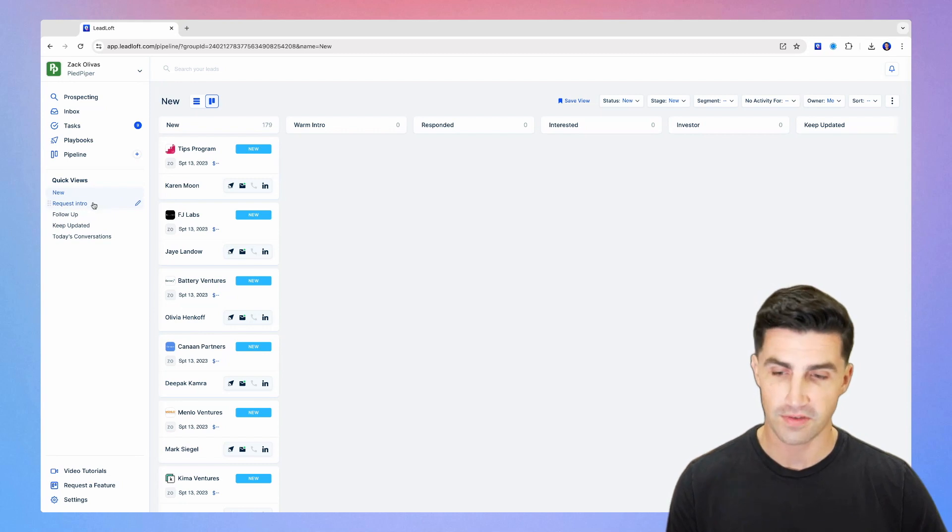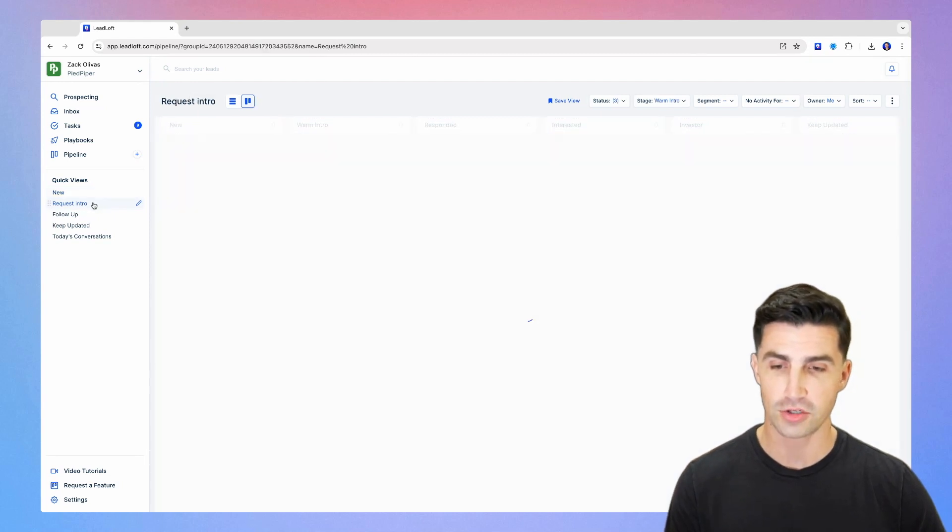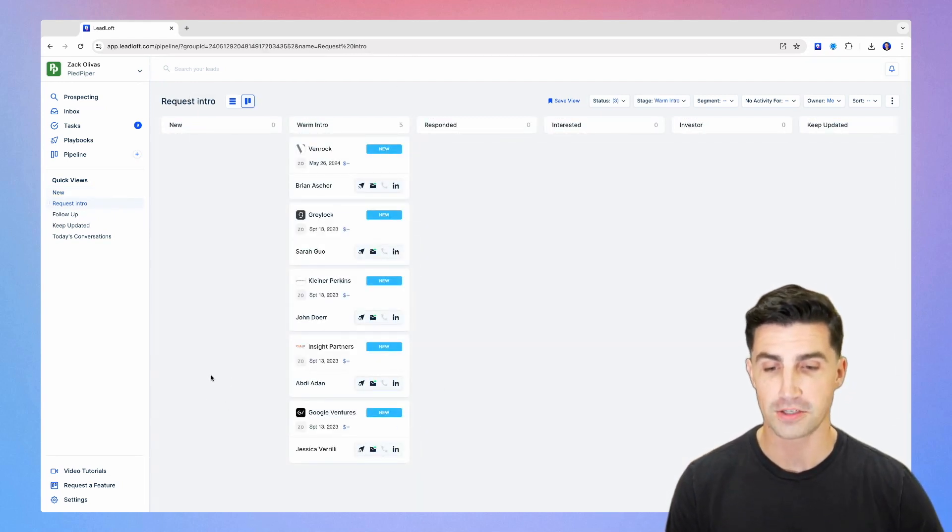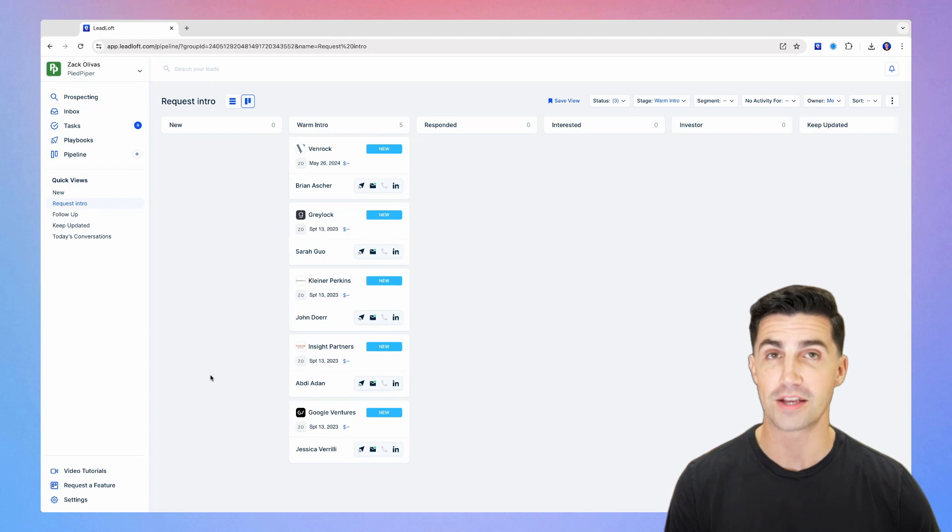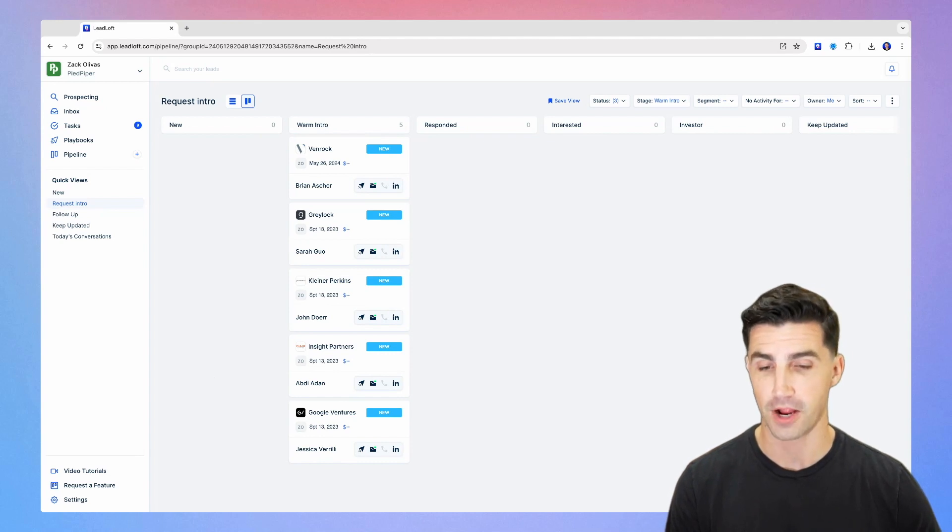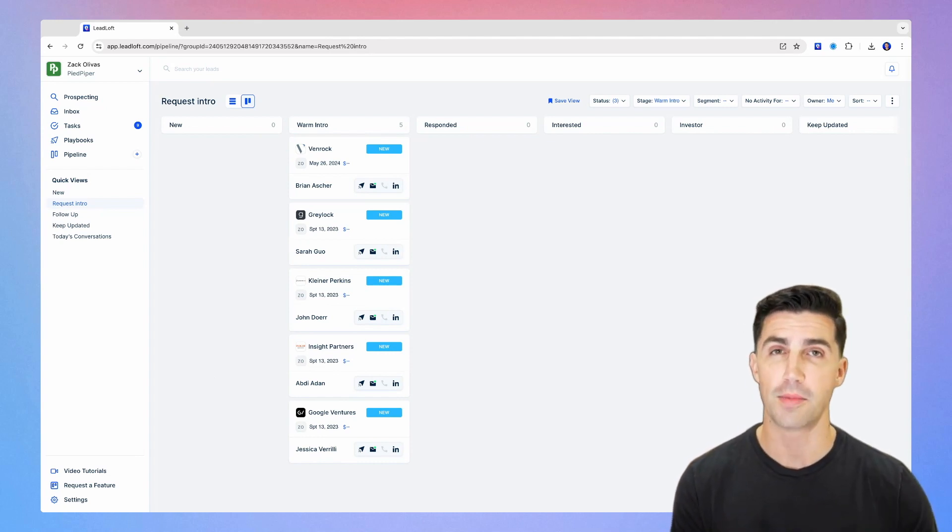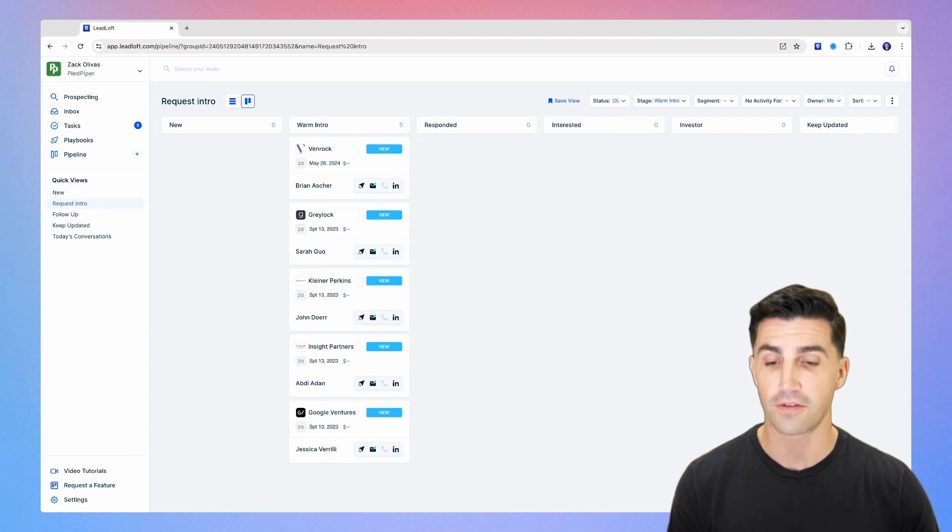The next one is if I click request intro, it shows me all of the warm intro investors that you need to request an intro from. So open them up, reach out to that person you have in common and request that intro and start following up with them.